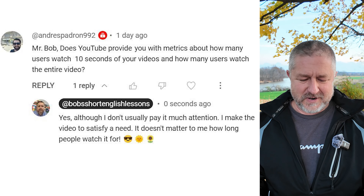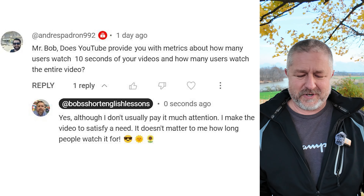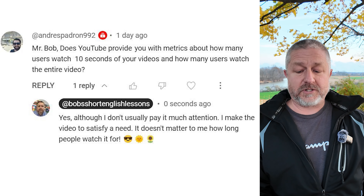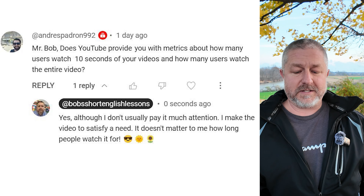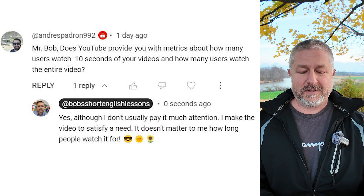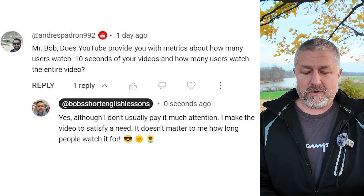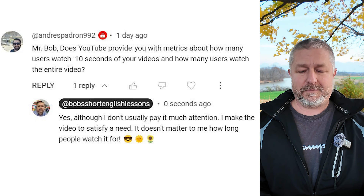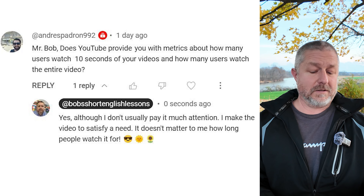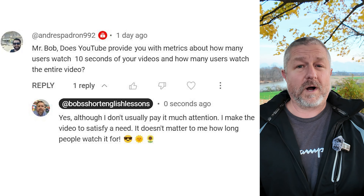Let's look at a comment from a previous video. I hope this guy doesn't show up while I'm making this English lesson. This is from Andre: 'Does YouTube provide you with metrics about how many users watch 10 seconds of your videos and how many users watch the entire video?' And my response: yes, although I don't usually pay it much attention. I make the video to satisfy a need — it doesn't matter to me how long people watch it for.